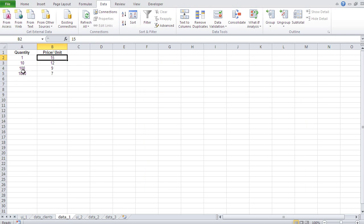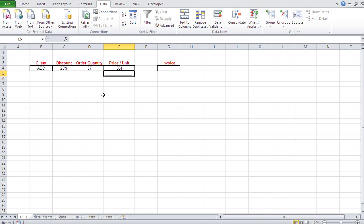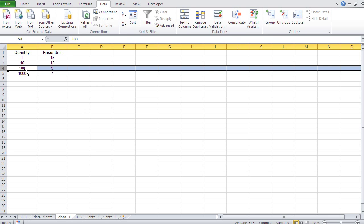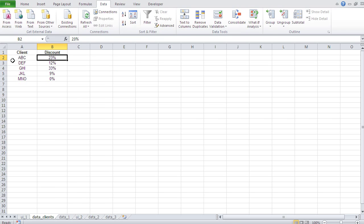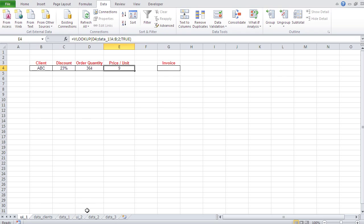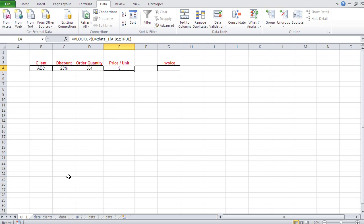With true, I get 12 — because 57 is between 10 and 100, so I pay that price tier. If I enter 364, I pay 9, because 364 is between 100 and 1000. Now you can see the difference: for clients we used false — nothing can exist between two clients. For price per unit we used true — because an order quantity can fall between defined thresholds like 1 and 10, or 10 and 100.